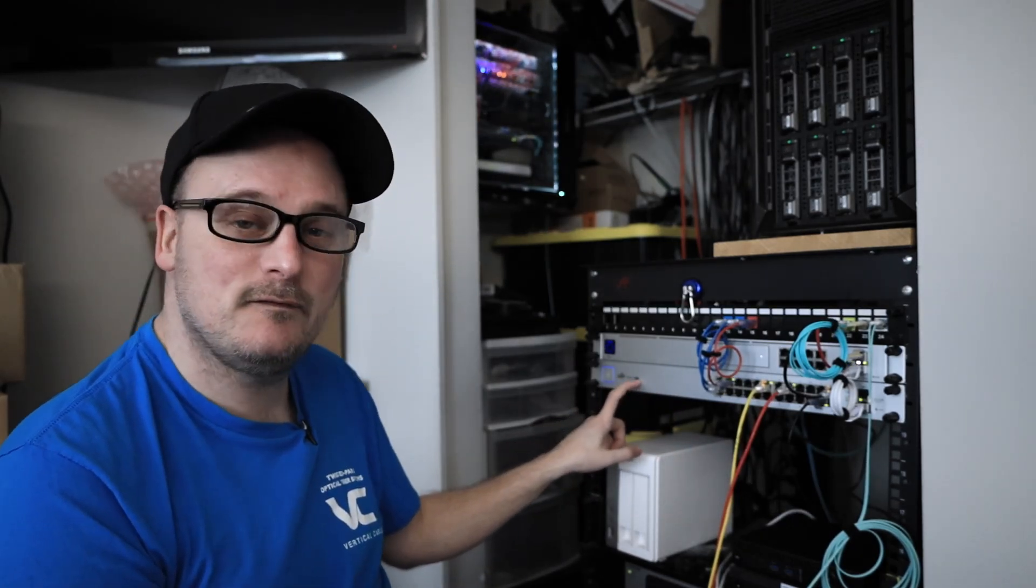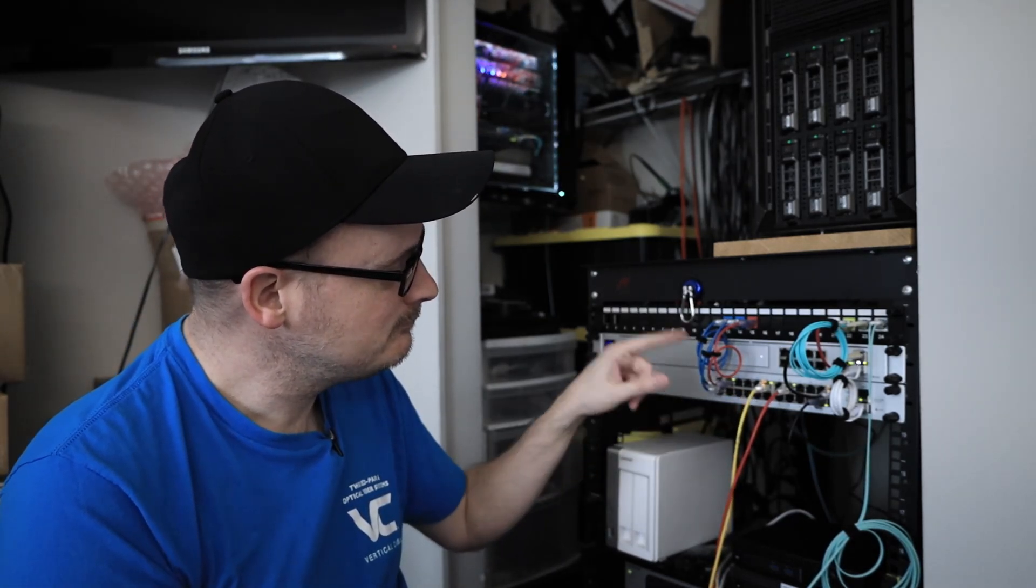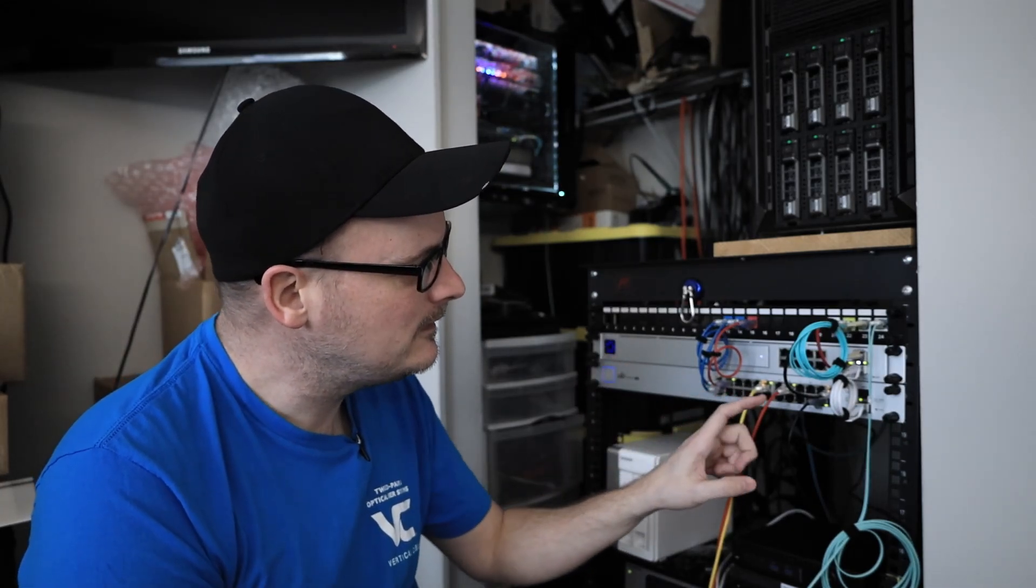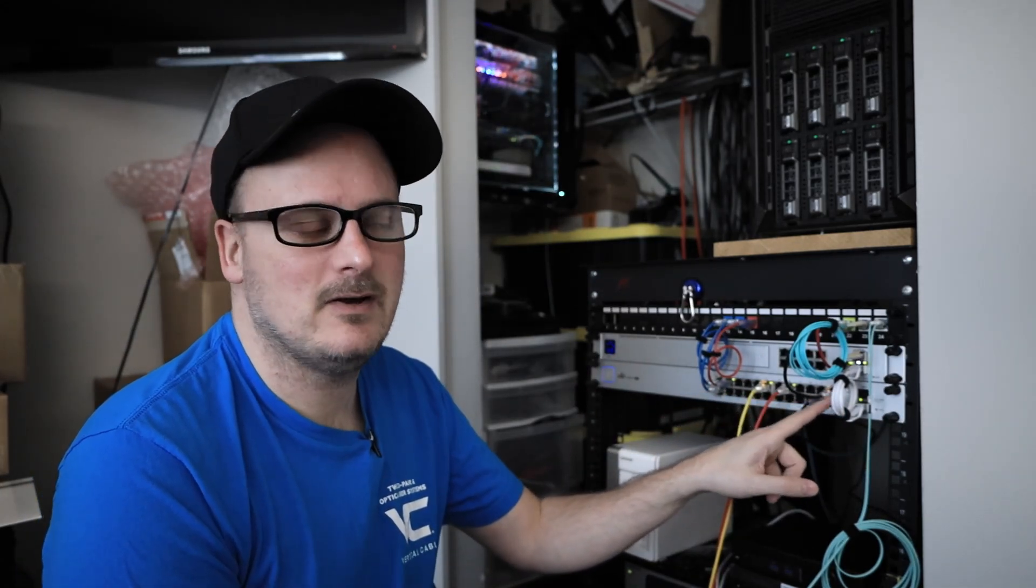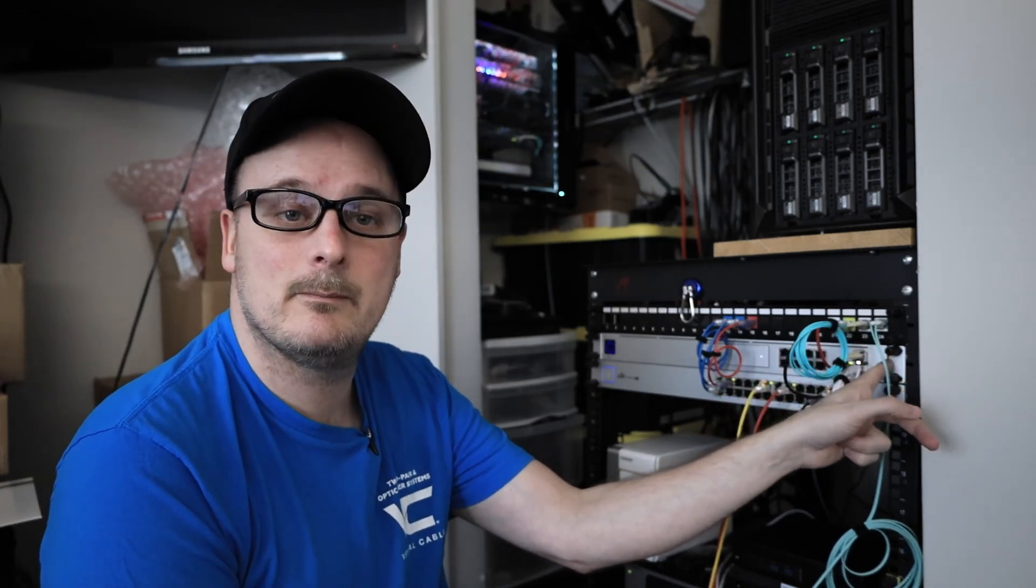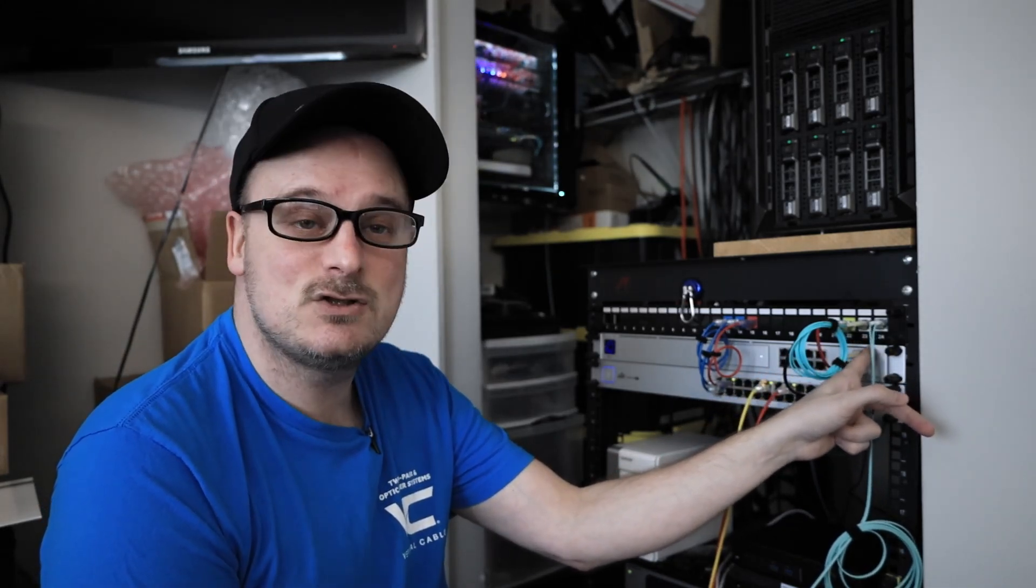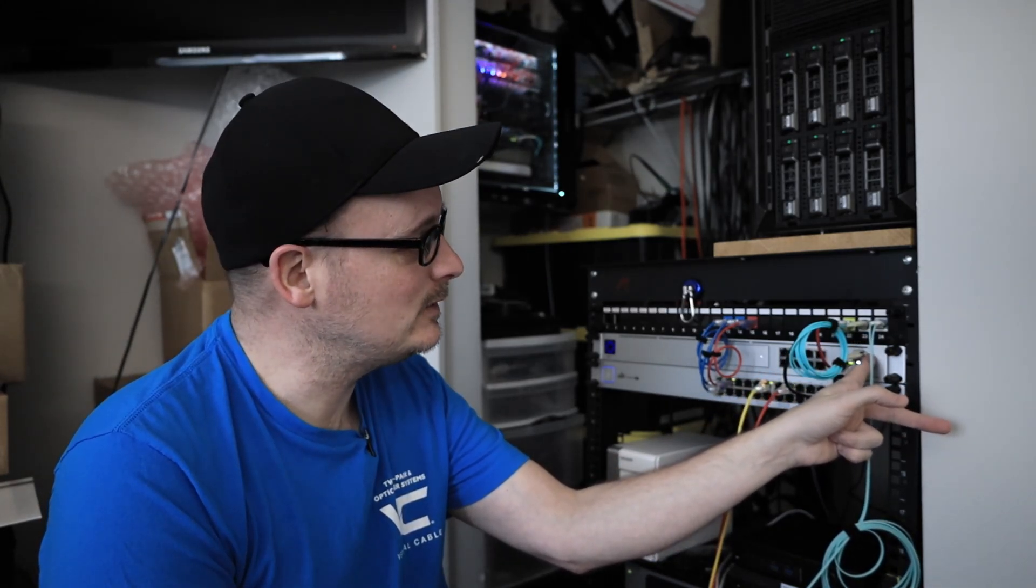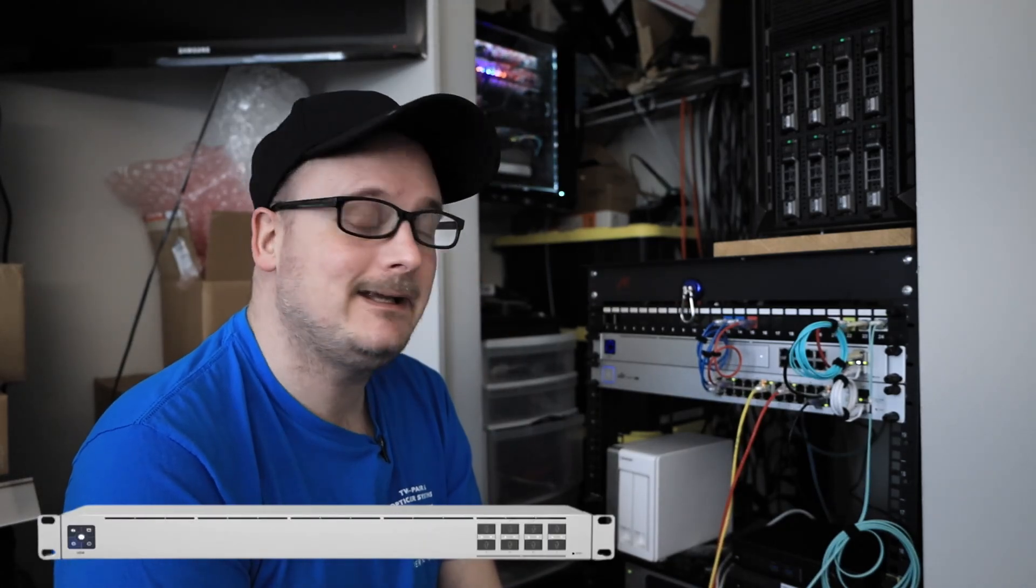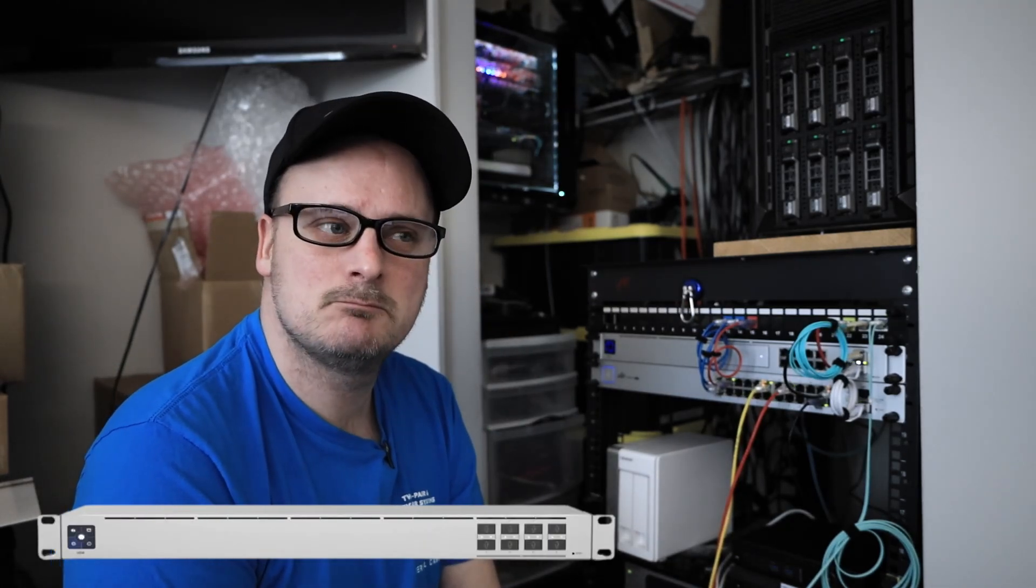It's just a 250 watt one gigabit PoE switch, nothing special at all, but the newer ones have 10 gig SFP on this end. The UDM Pro has two 10 gig SFP+ ports, so I'll be able to run some 10 gig stuff. I also messaged Cody the other day and said I'll probably have to buy myself a link aggregate switch too because it has eight SFP+ ports.